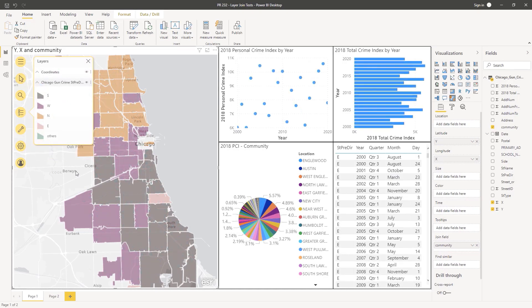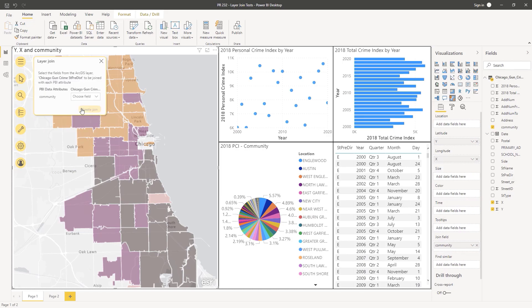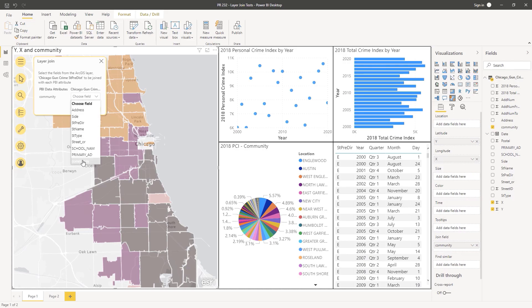In version 2020.4, we can use ArcGIS for Power BI to create a layer join between your ArcGIS reference layer and non-spatial attributes in your data set. If your Power BI data does not contain spatial information, such as addresses or coordinates,